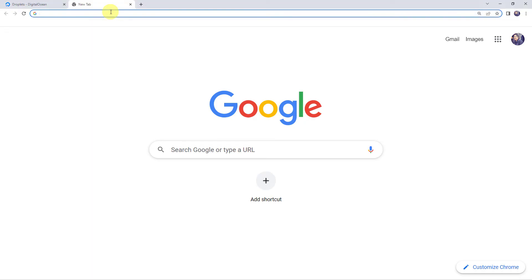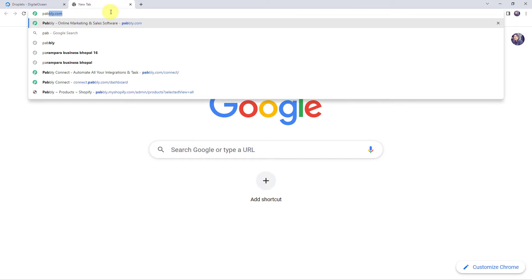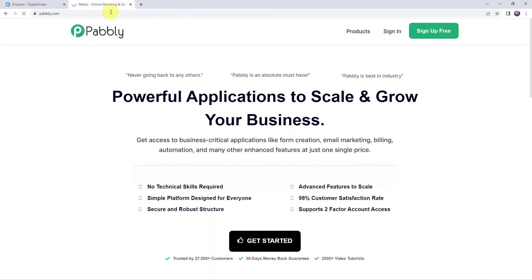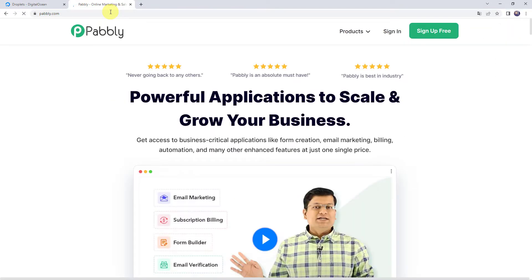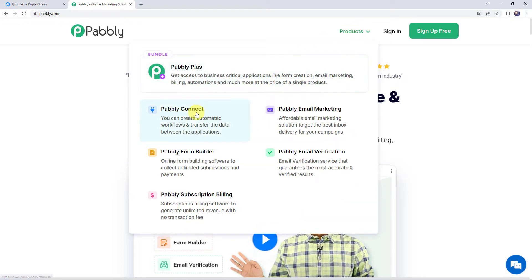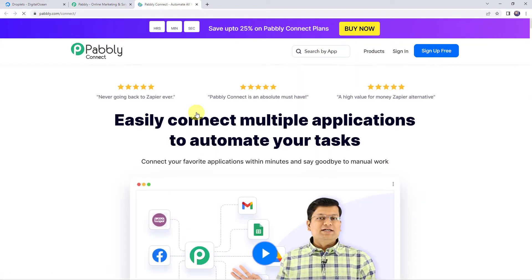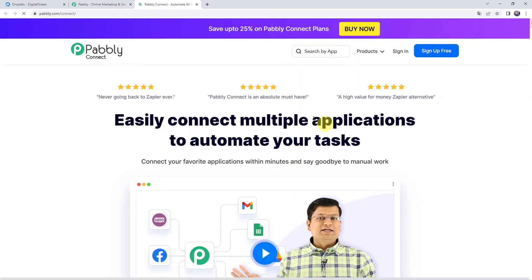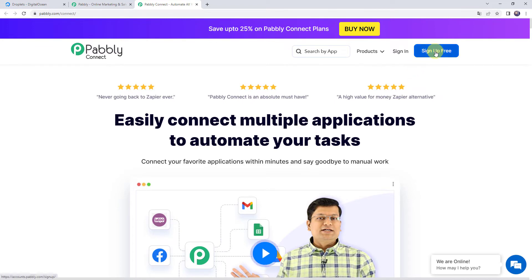Welcome to my screen. Here let us type pably.com in our browser. This is the website of Pably. Here we have to come to products and click on Pably Connect. This is the landing page of Pably Connect. As you are the first time user, you have to click on sign up for free button and you can create your own account in just 2 minutes, and you are going to get free tasks every month. If you are already a user of Pably Connect, simply click on sign in.